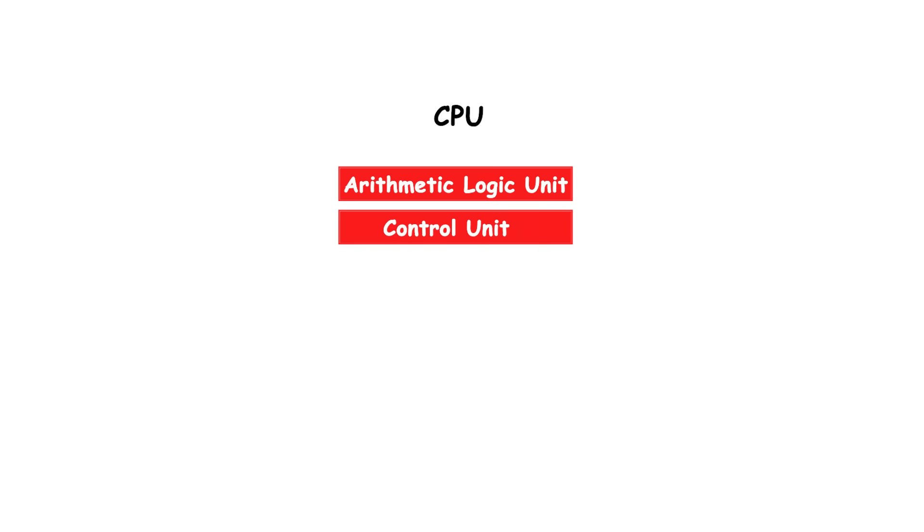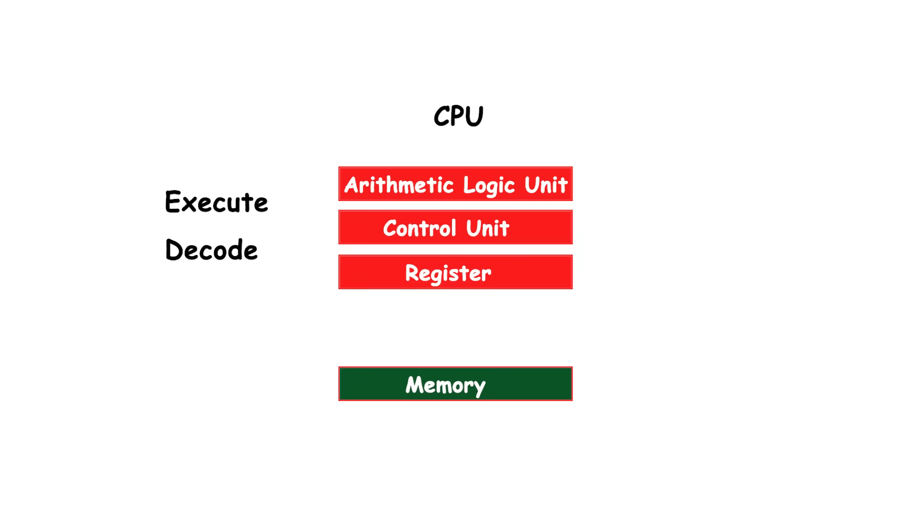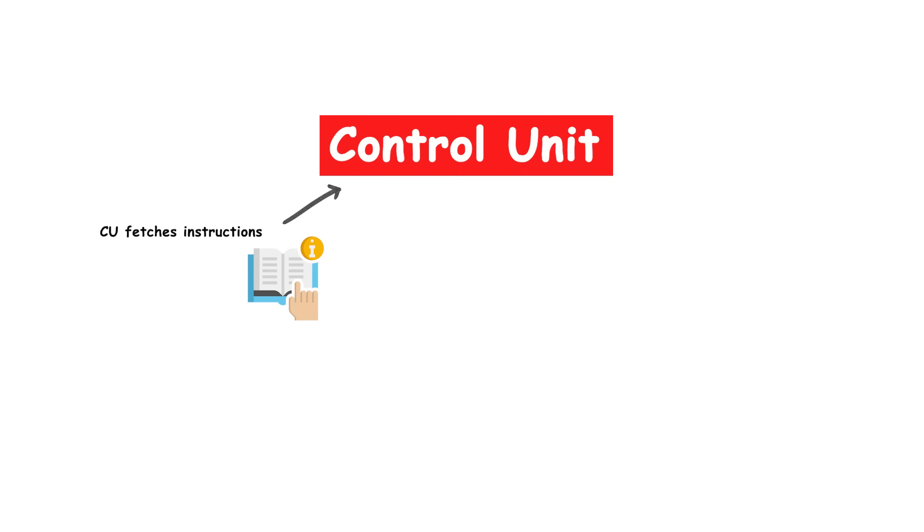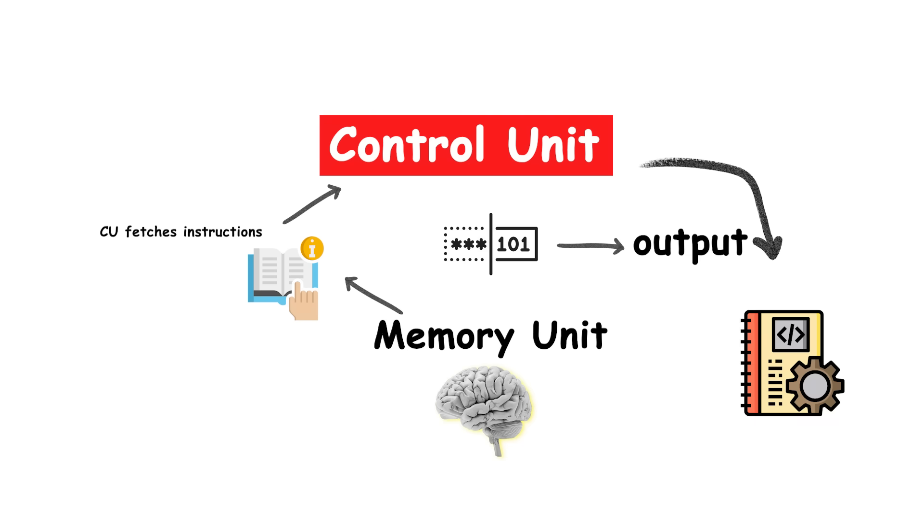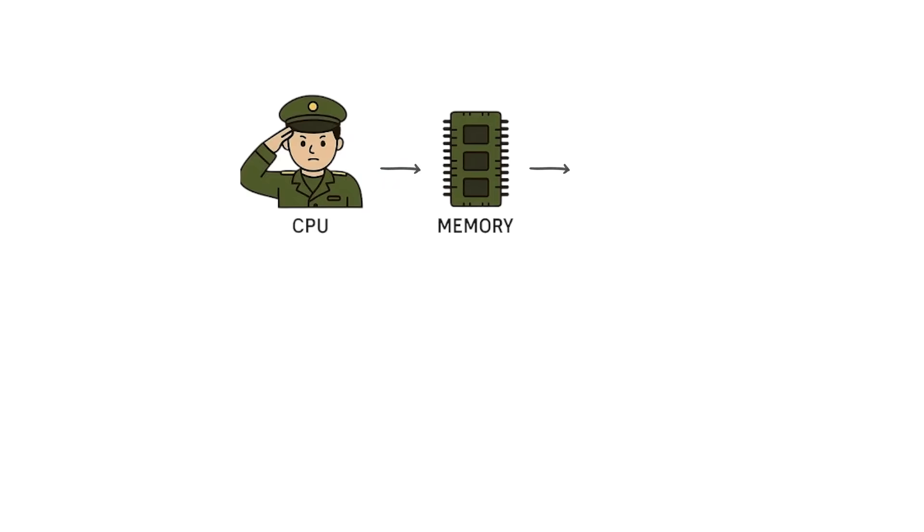A major characteristic of this design is the fetch-decode-execute cycle. The CPU fetches an instruction from memory, decodes what operation it represents, and then executes it. After that, it moves to the next instruction.